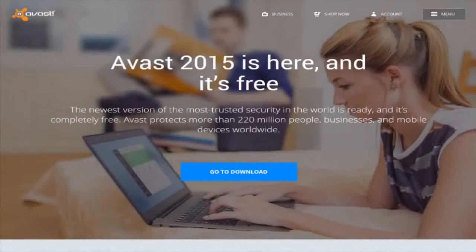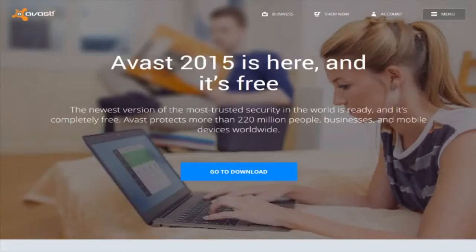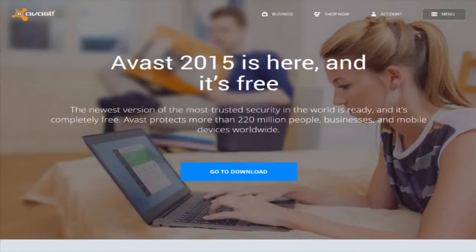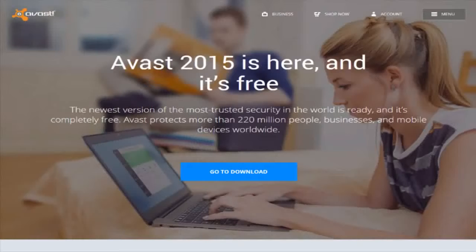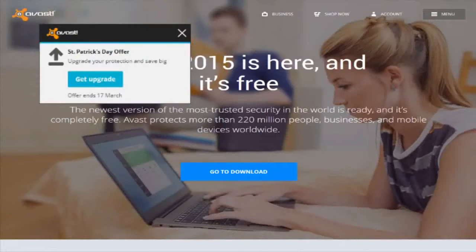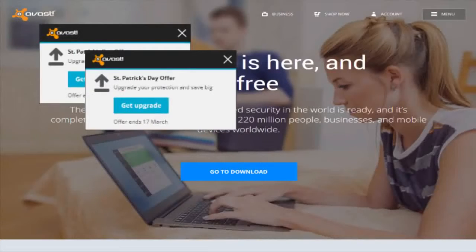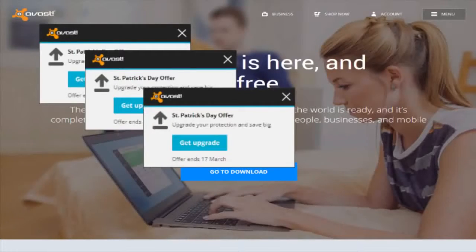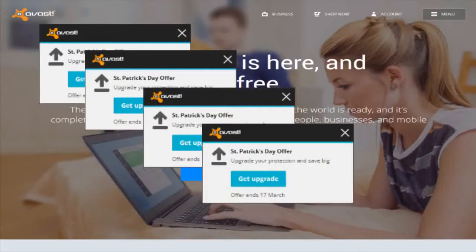However, one thing I do remember about Avast, and the reason why I decided to uninstall it, was the pop-ups. At least one pop-up per day wanting me to upgrade or buy something. It gets really old after a while.